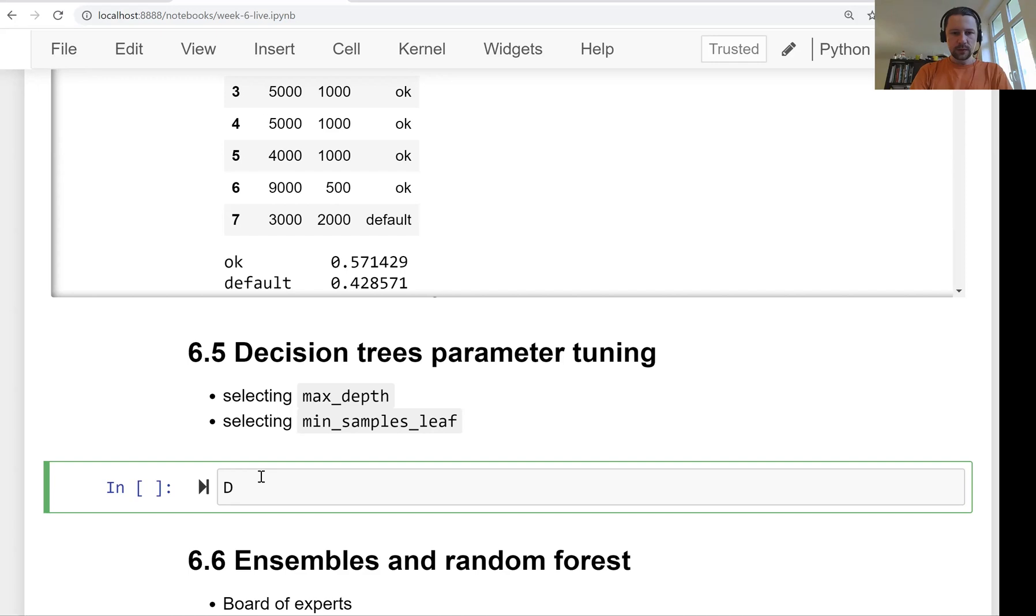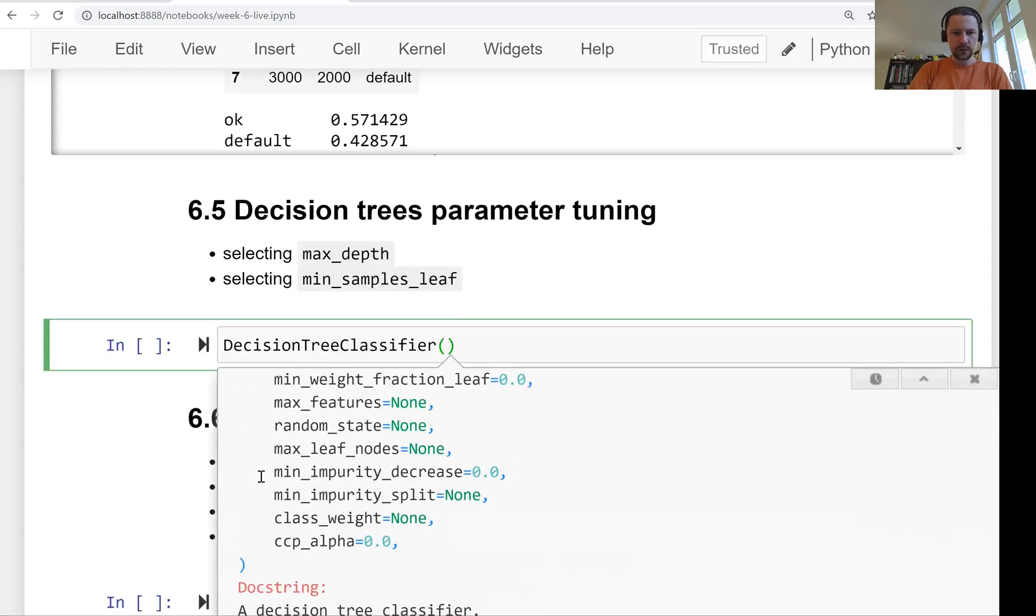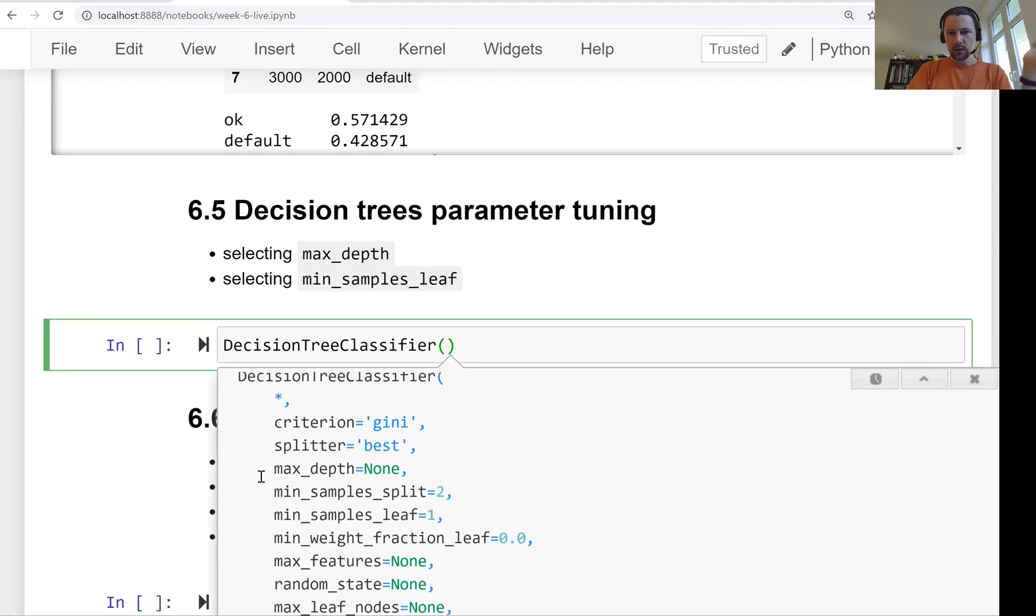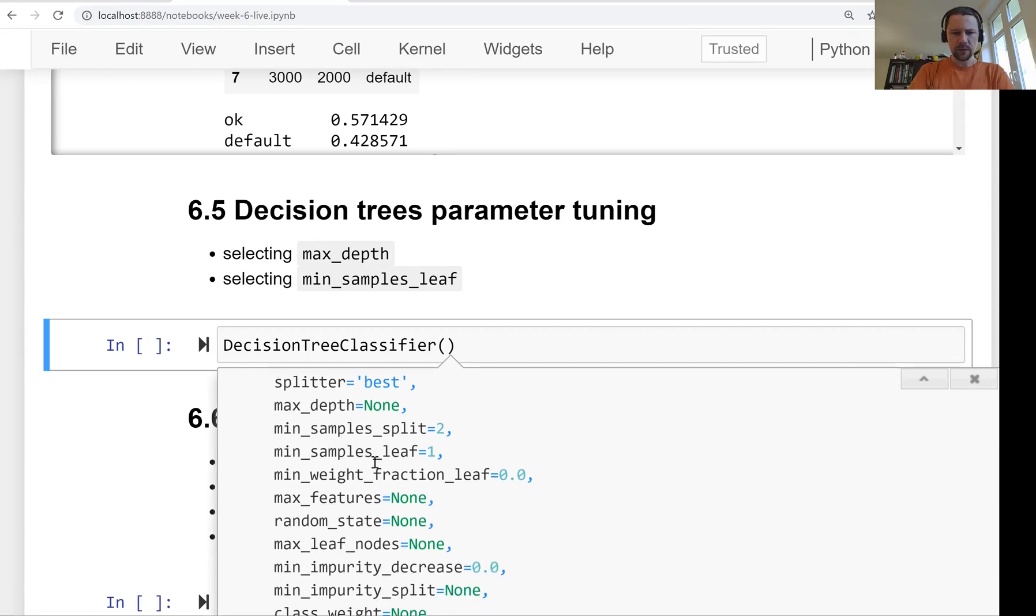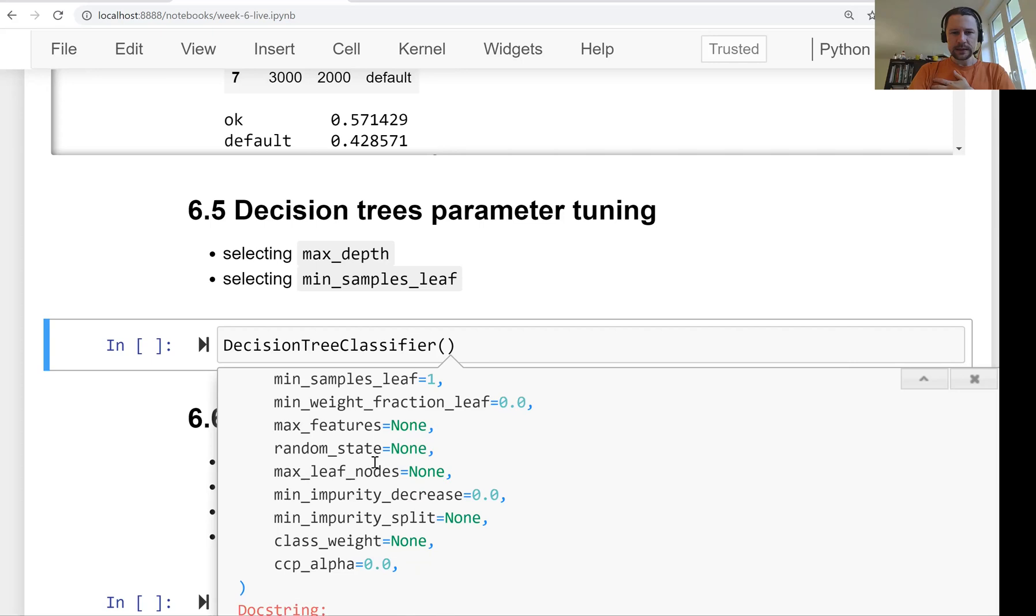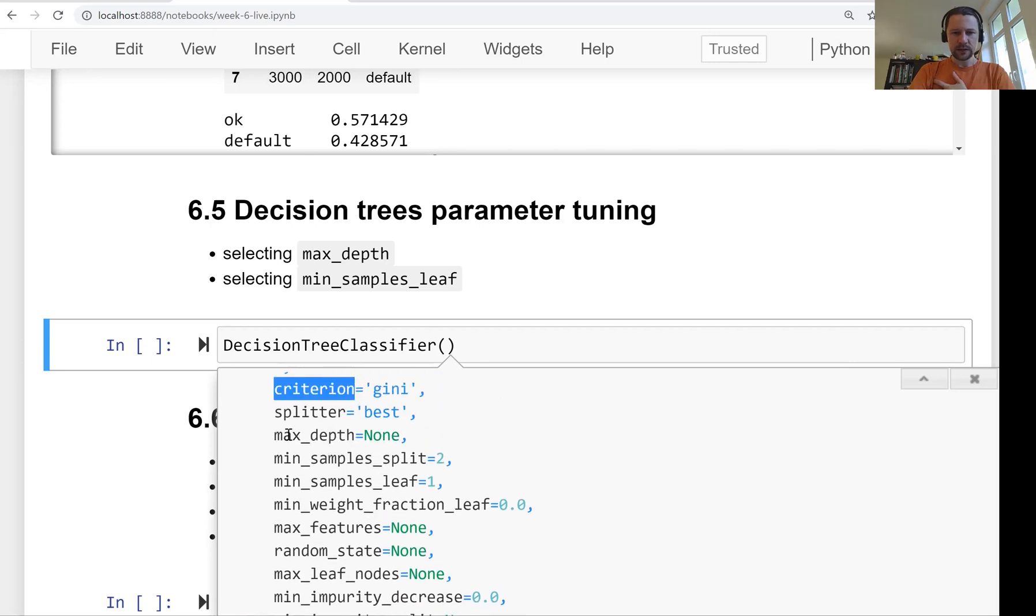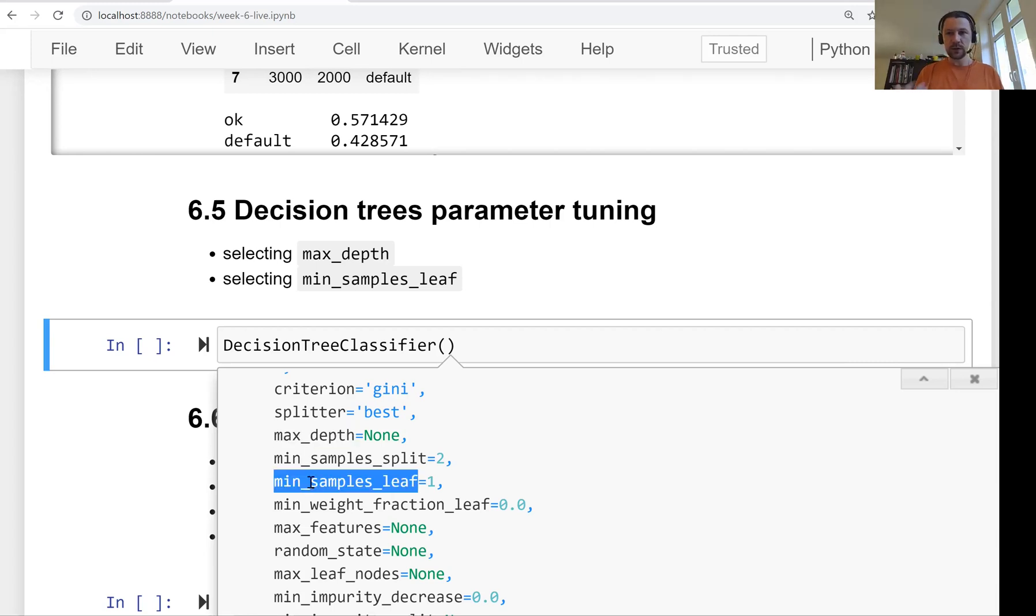First of all, let's look at decision tree one more time. So what kind of things it has. So there are quite a few parameters. Like criterion, this is the impurity measure we discussed. So there's Gini, there's entropy. All these parameters we will leave them as is. What we are interested in is this max_depth parameter, which controls the size of the tree. And then min_samples_leaf, which controls the size of a leaf.